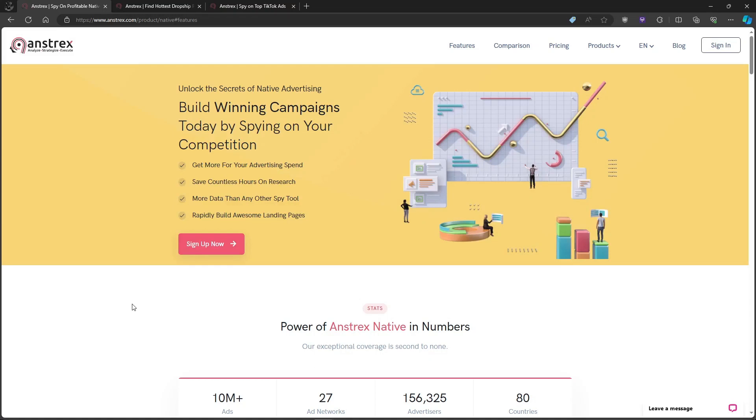Hey everyone! Today, we're diving deep into the world of competitive intelligence in advertising. We're talking about Anstrex. It's been hyped as the ultimate ad spy tool, but is it all sunshine and rainbows? Stay tuned because we're about to expose both the good and the bad about Anstrex, so you can decide if it's worth your hard-earned cash.